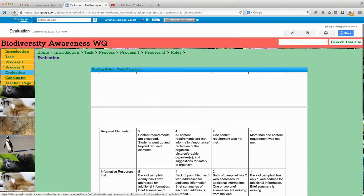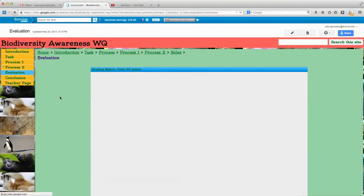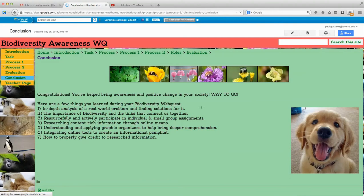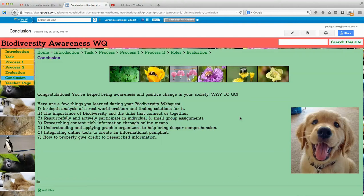Then we go to the conclusion. It's very simple — it covers the stuff that they've tackled and learned during their biodiversity web quest: in-depth analysis of real-world problems and finding solutions, and integrating online tools to create an informational pamphlet.